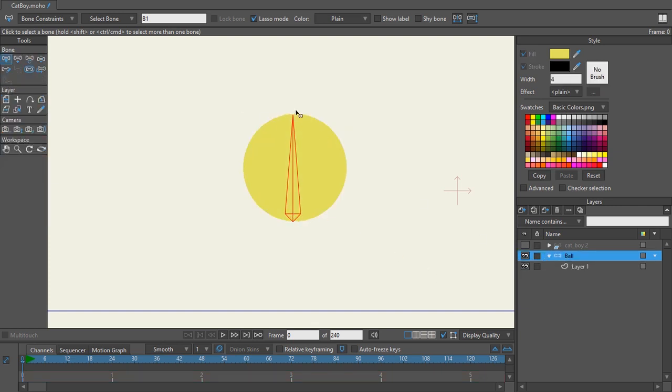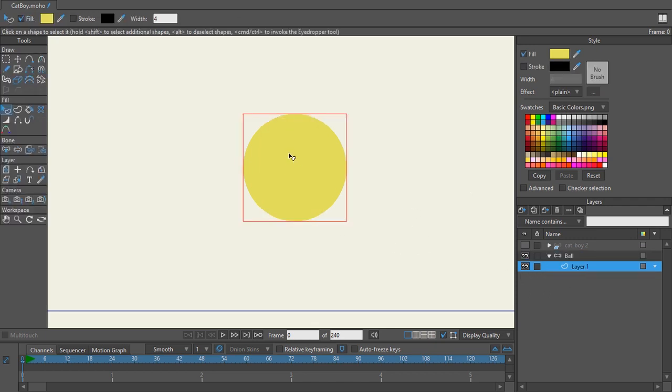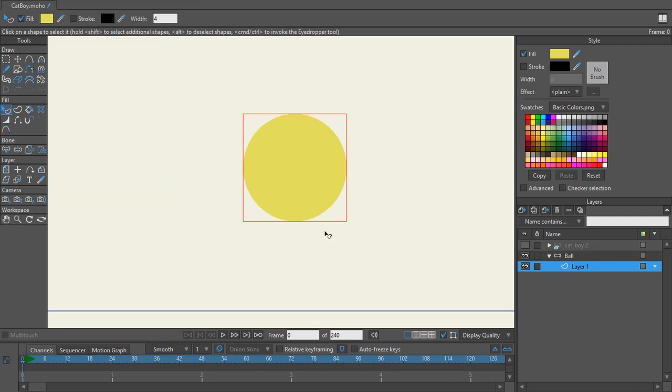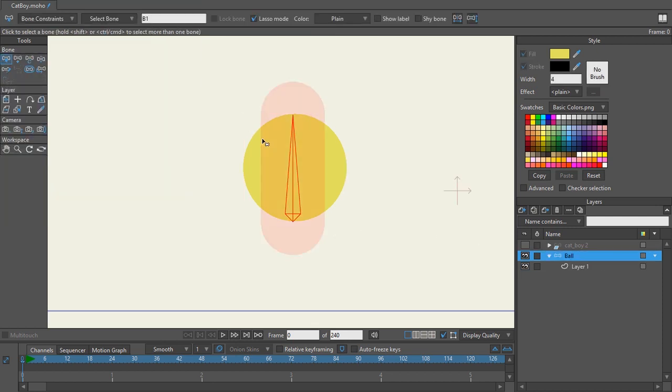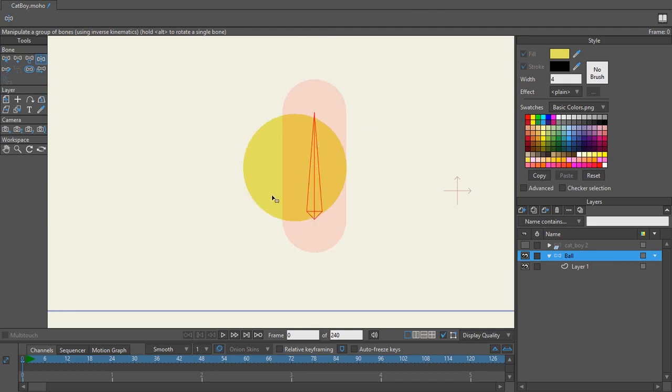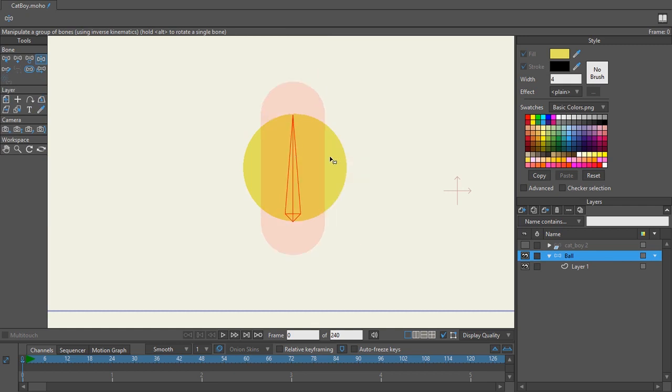Now the binding is very simple. I have my bone strength on and this bone strength can control the ball. However what I did is I went into the layer itself inside of the ball and I went to my bone and I released my layer and my points. So when I went back to my ball and I tried to move that bone around you can see that it has bone strength but there's absolutely nothing going on with that ball.